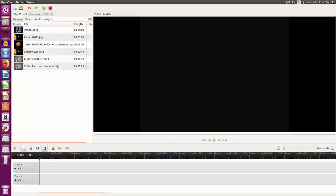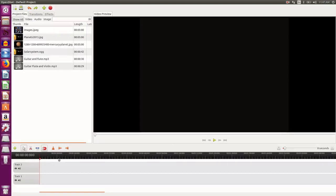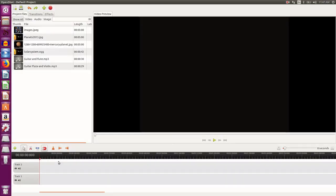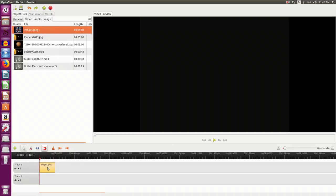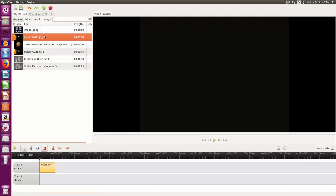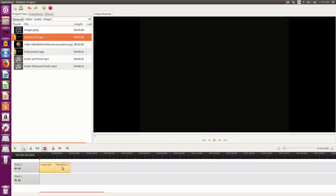Now I need to sequence them. I need to place them in proper sequence in the timeline so that the video that comes up finally is as per my desire. So I select the image, I place it here. Then I select another image, I place it here. If I don't want any gap between the two images, I just stack them one after another.